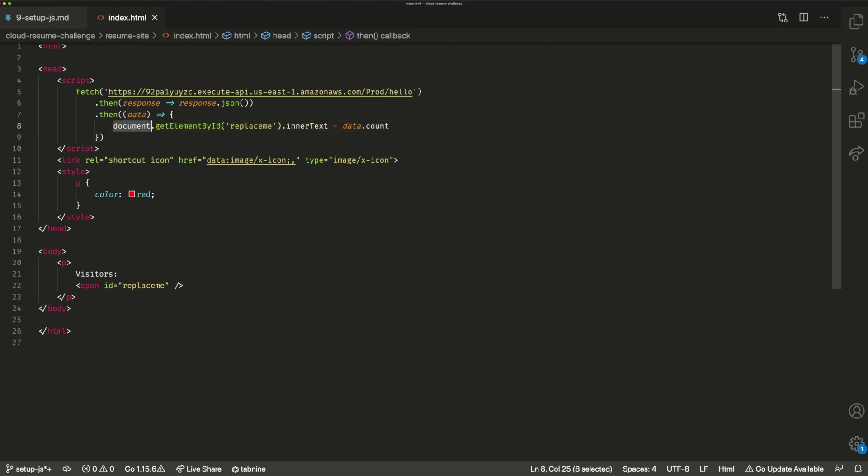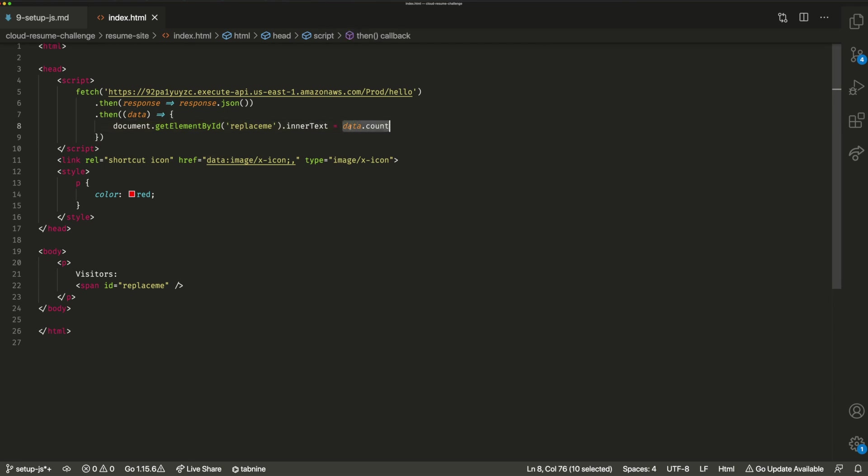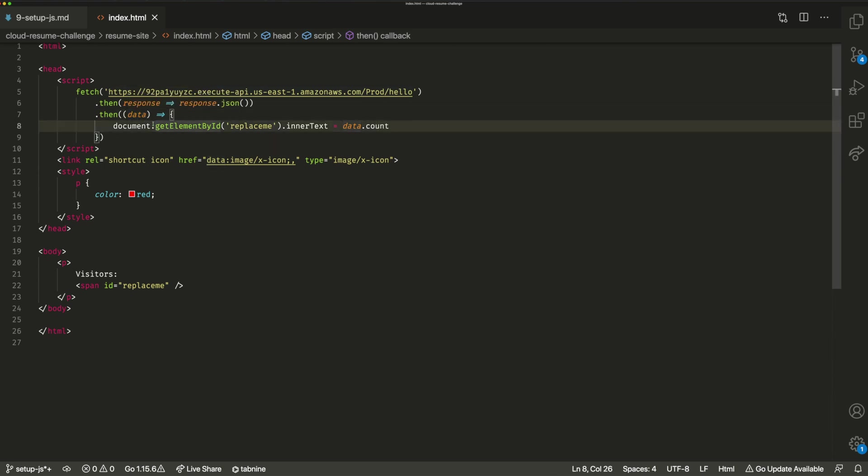So you can see here we've got document.getElementById. We're going to get the element with the ID replace me, which we can see down here. So I've added a span, given it the ID replace me. And then I'm going to get the inner text property and I'm going to set it to data.count. Now, data is the response of our API and .count is the actual numeric value, which will be the user count for our website.